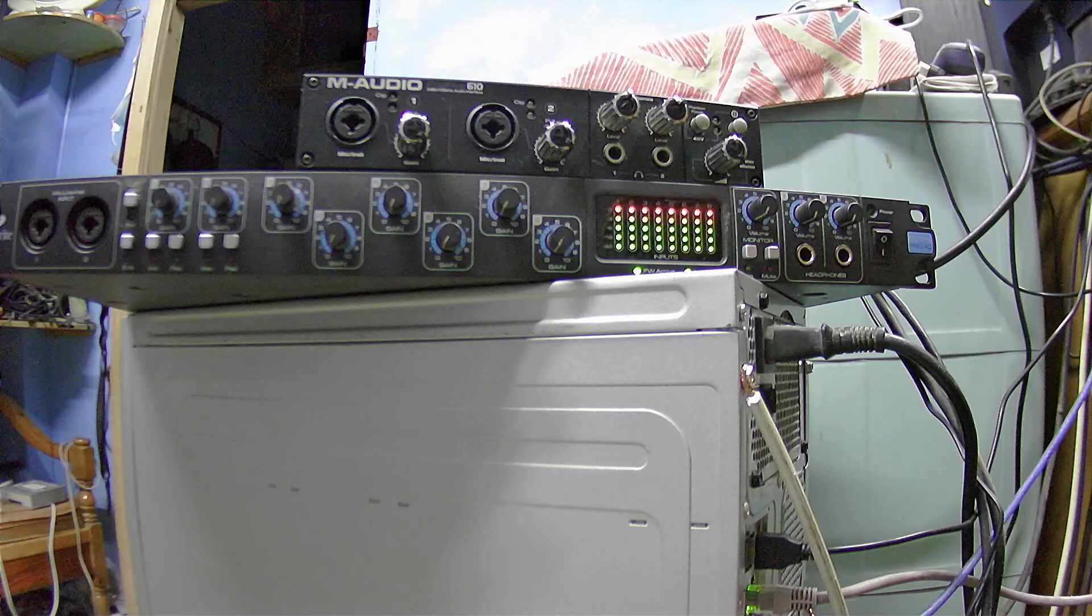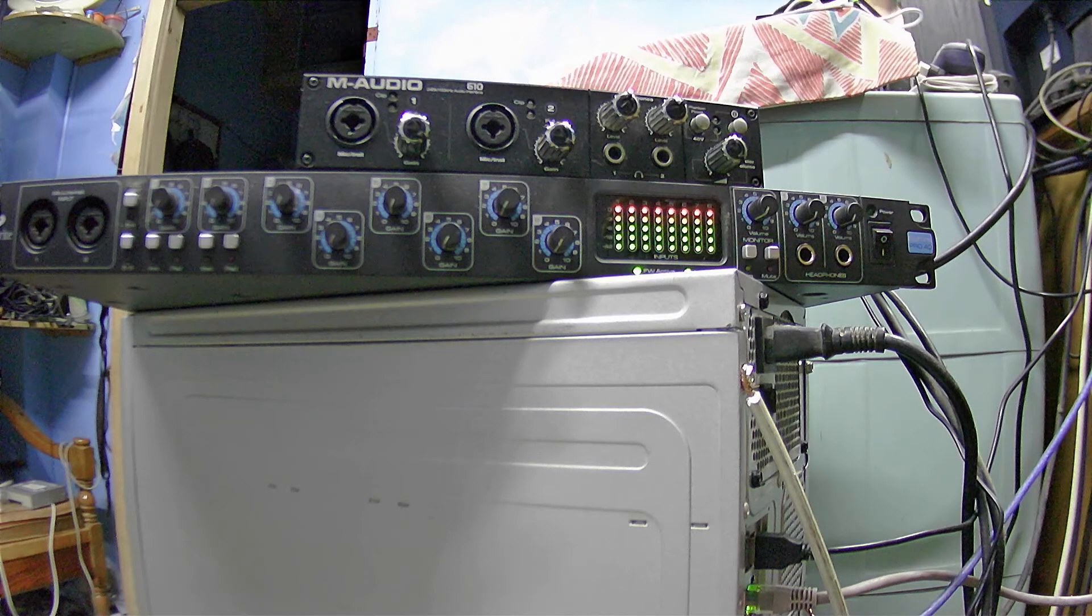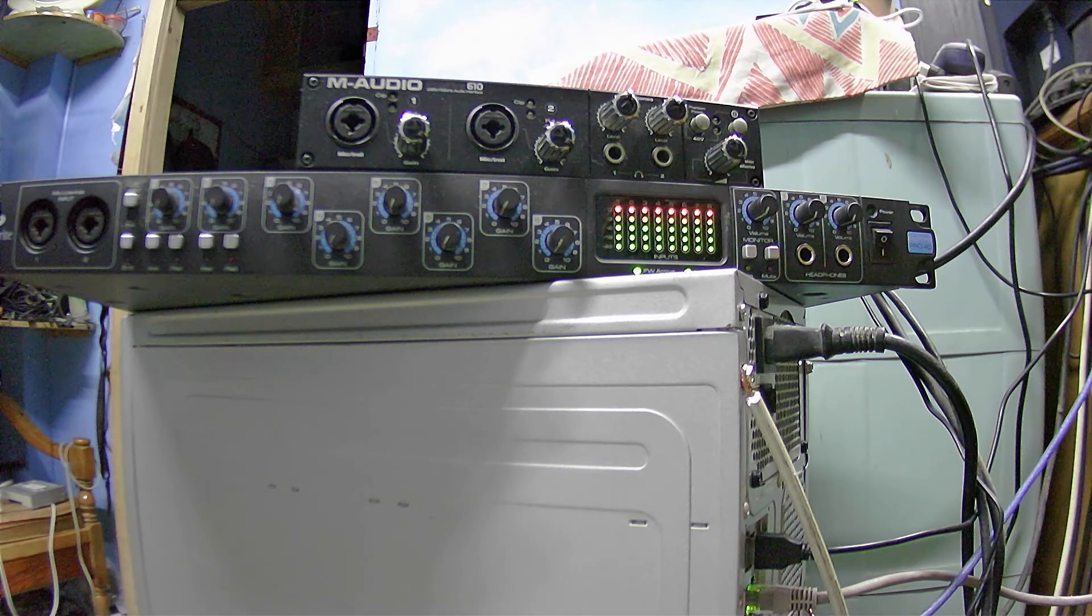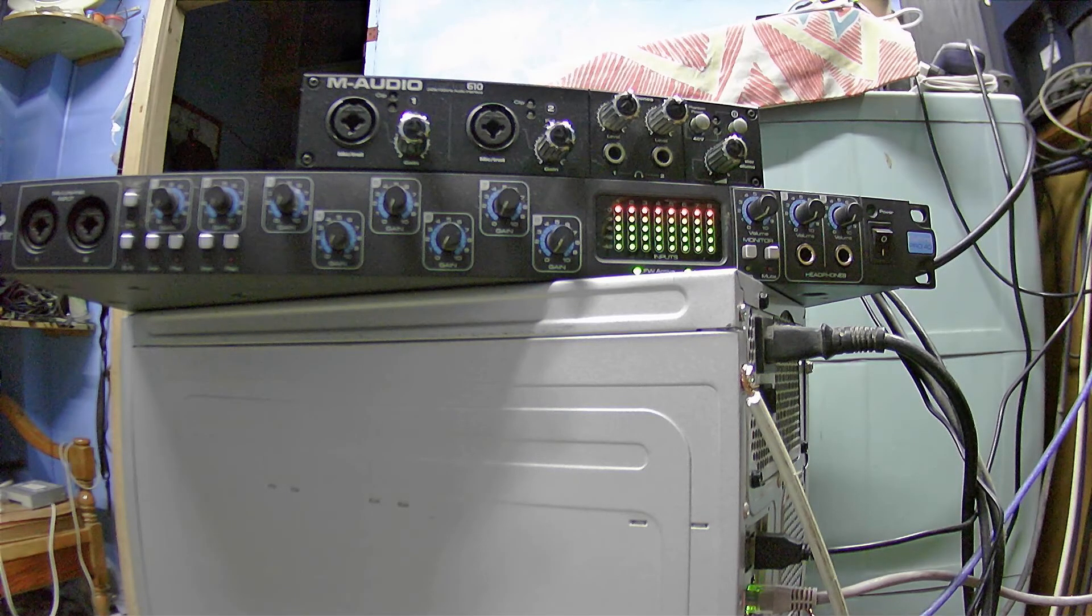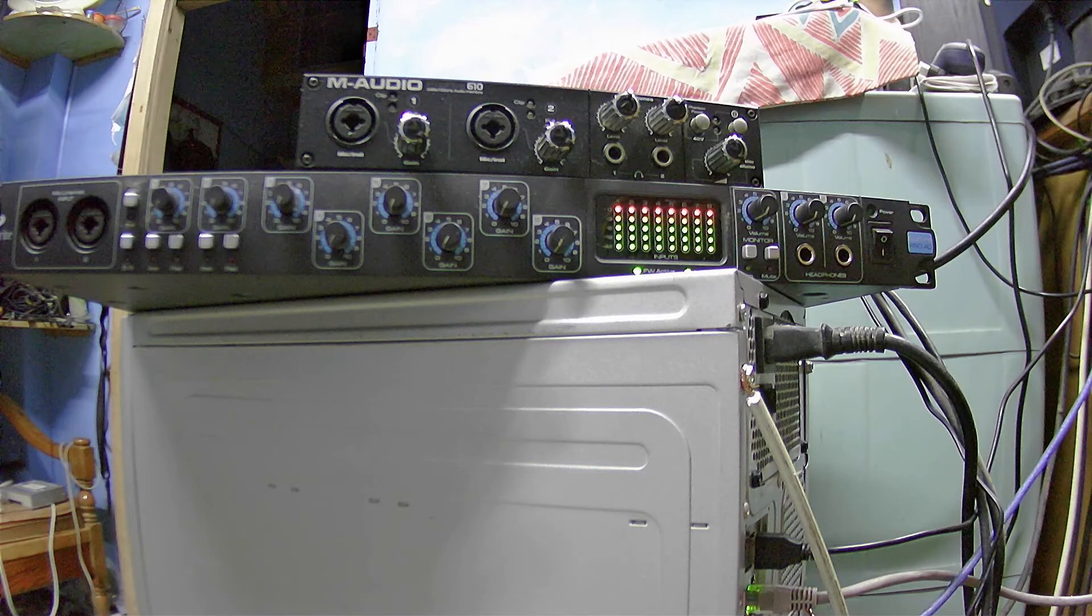When it is supposed to be Focusrite Sapphire 40.